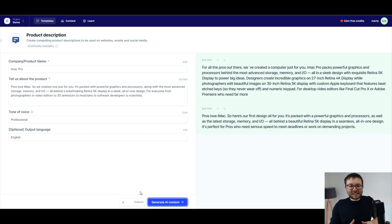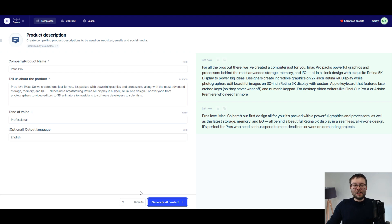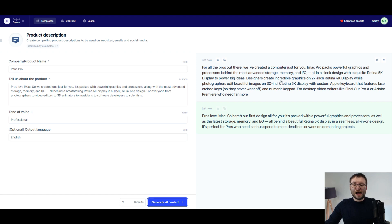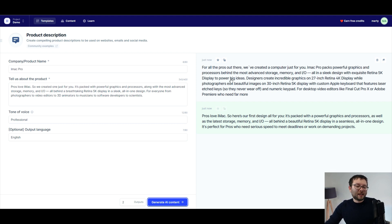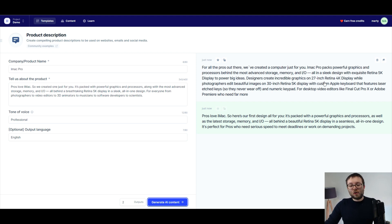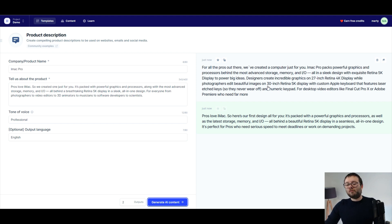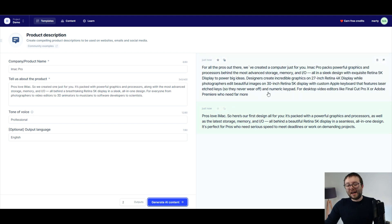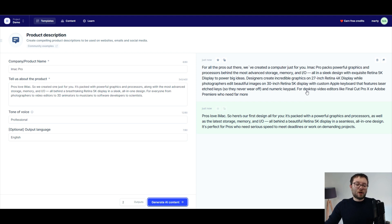Okay so now the software has finished doing its thing and let's go ahead and have a look. So for all the pros out there we've created a computer just for you. iMac Pro packs powerful graphics and processors behind the most advanced storage, memory and I.O., all in a sleek design with exquisite retina 5k display to power big ideas. Designers create incredible graphics on 27 inch retina 4k display while photographers edit beautiful images on 30 inch retina 5k display with custom apple keyboard that features laser etched keys so they never wear off. Isn't that great that they pull it actually in brackets?